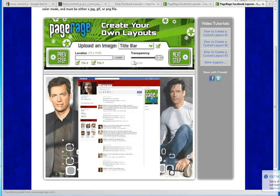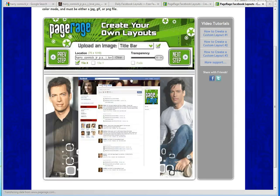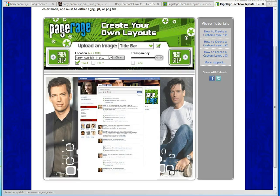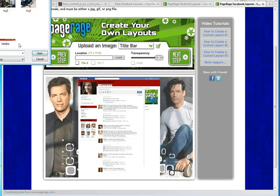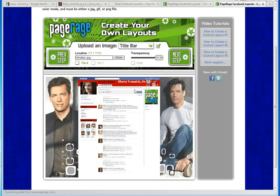Now we're going to load our title bar image — let's start with the one we found earlier. When you load up an image for the title bar, as you can see, you can move it around to focus in on the area that you want. You may not notice, but this is tiling, so we're going to unclick the tile — we just want the image by itself. We can also add a little bit of transparency if we want. But after looking at this image, we're not so excited about it, so we're going to hit Clear, go back to Load, and load up a title bar we made specifically for this layout.